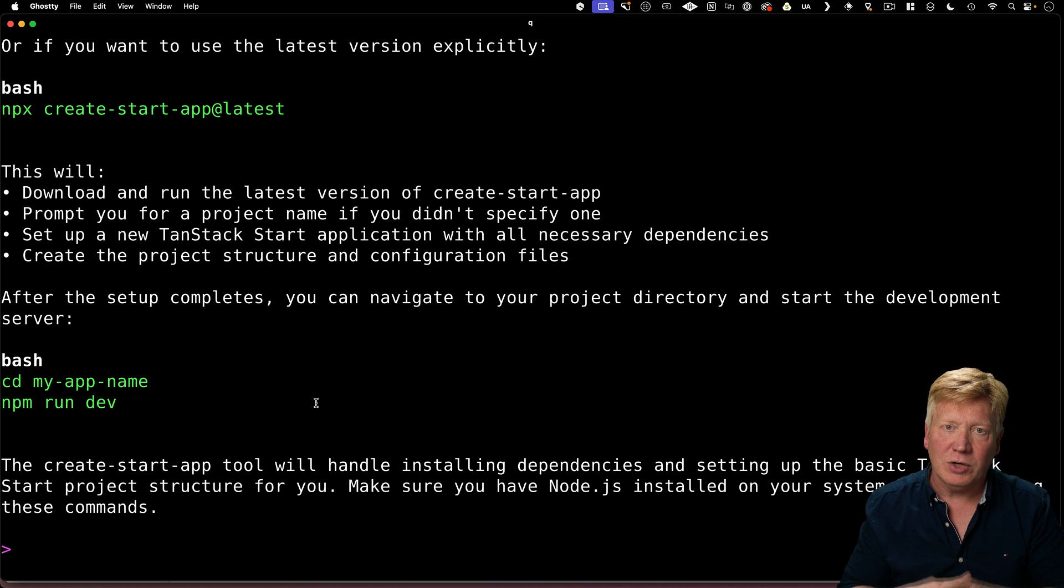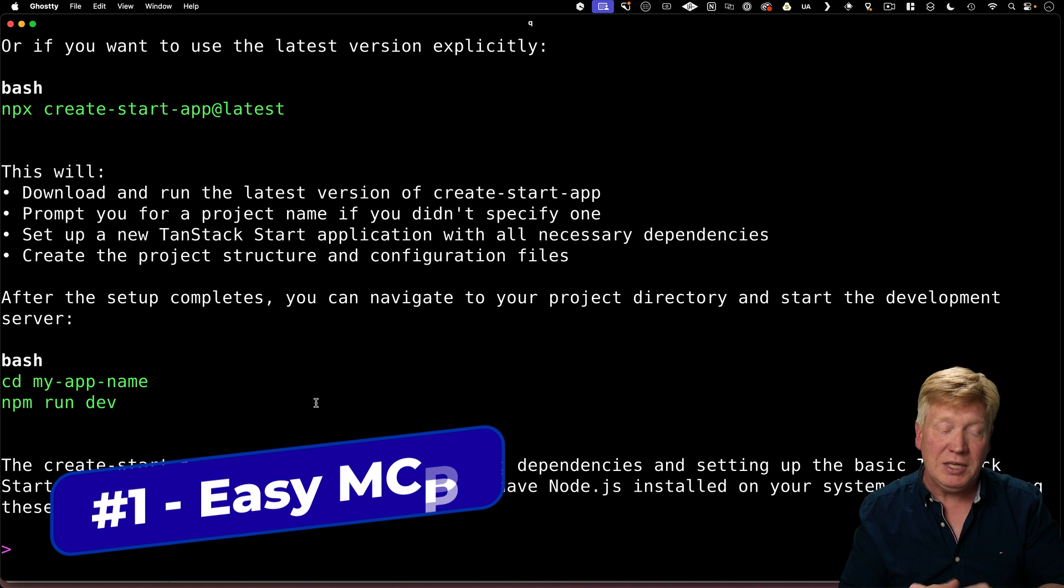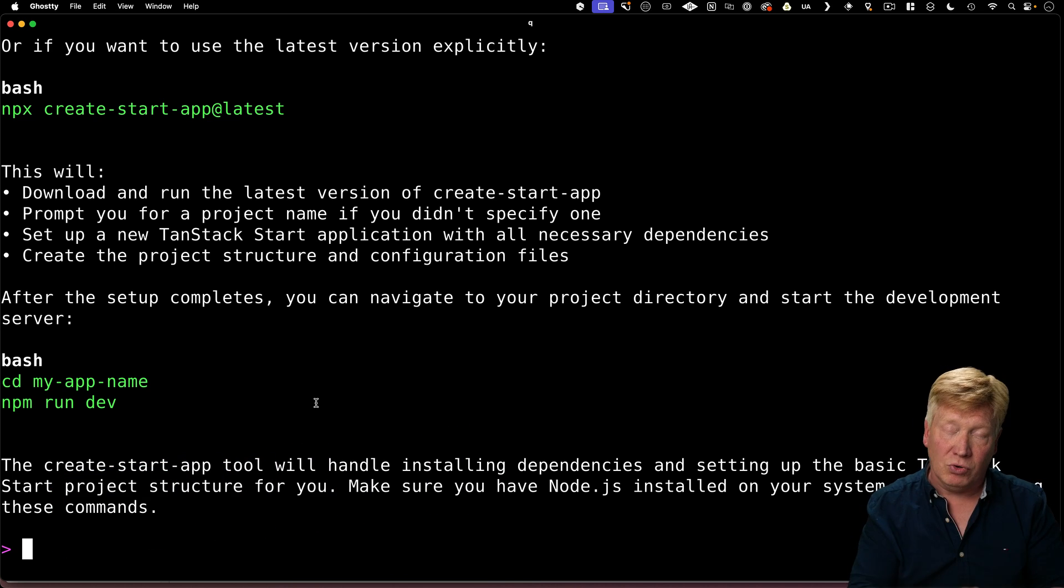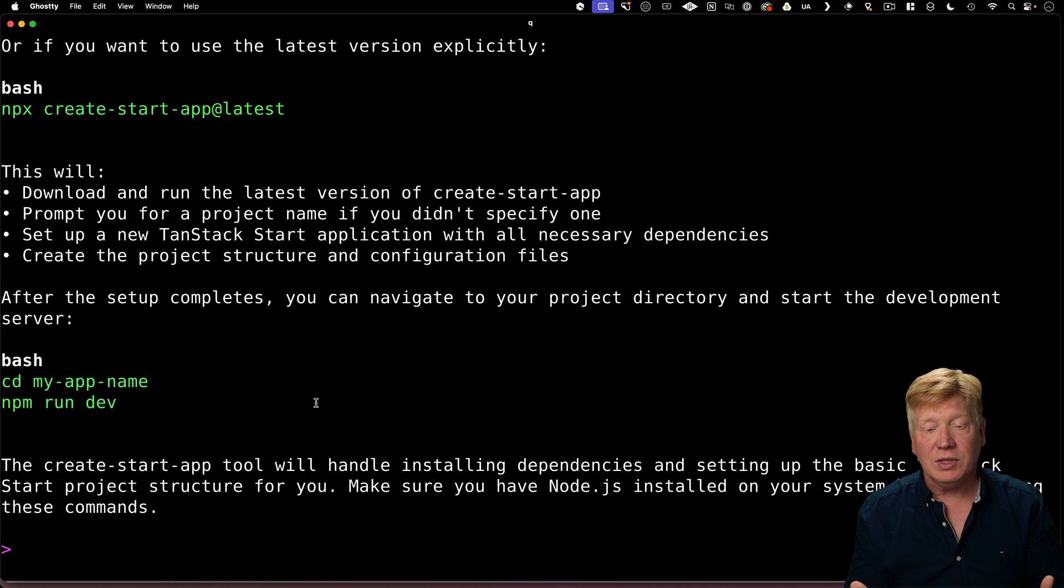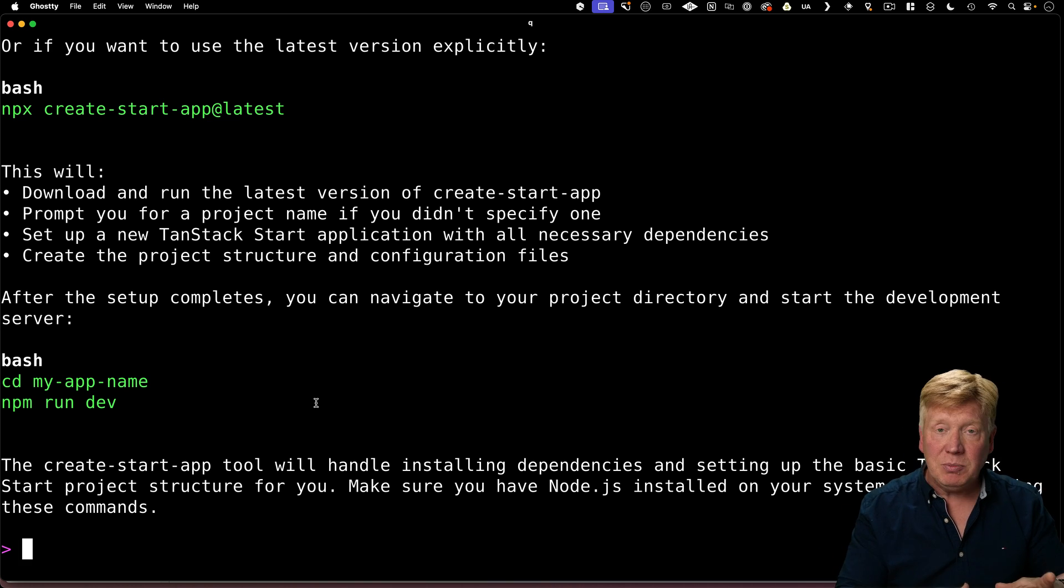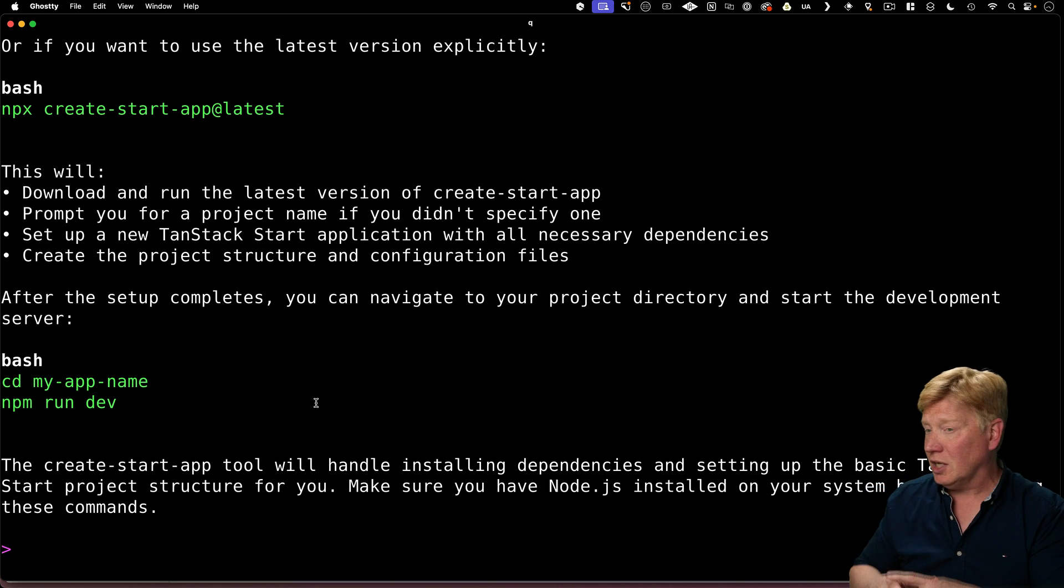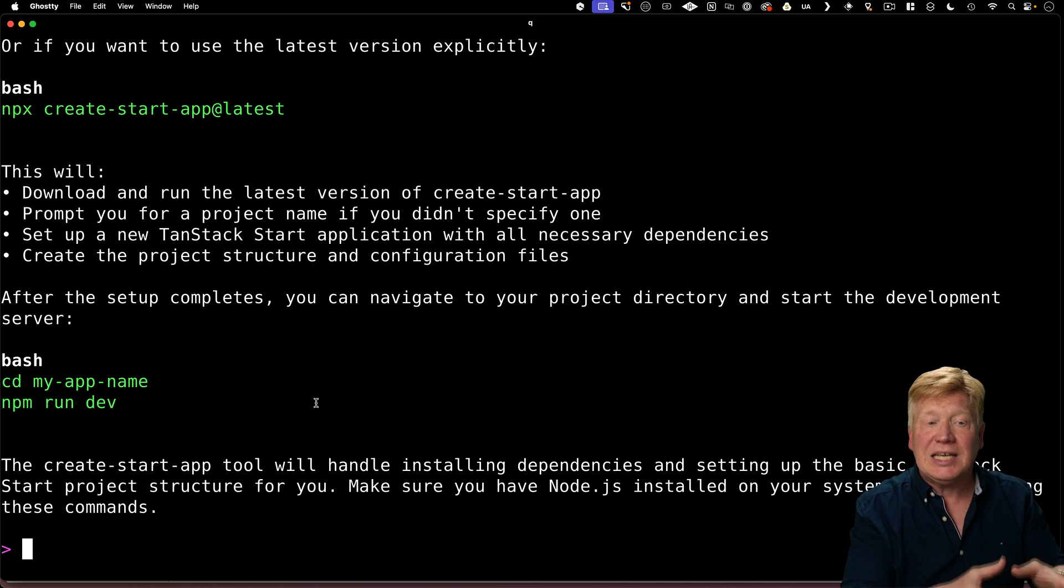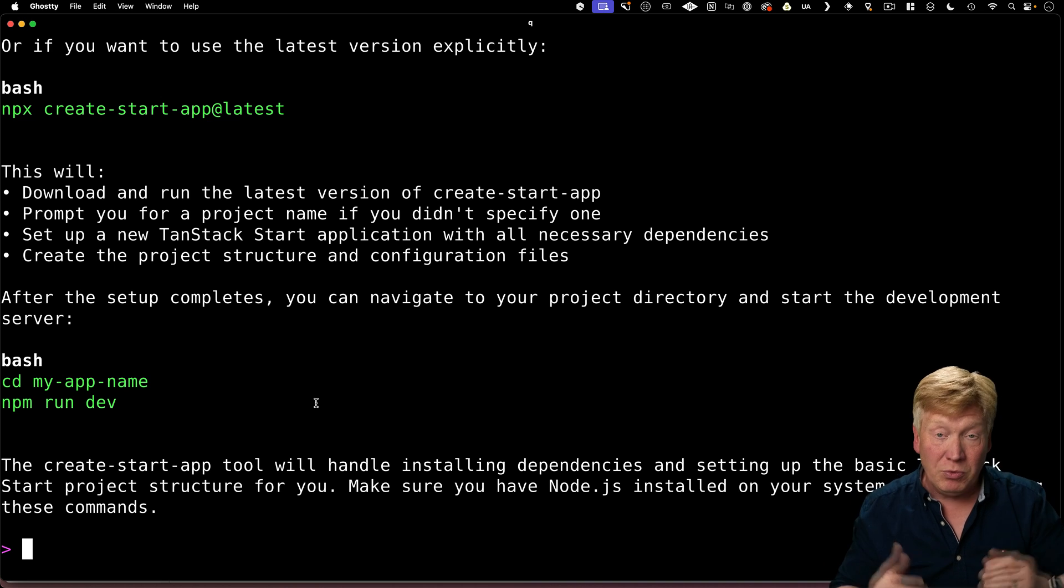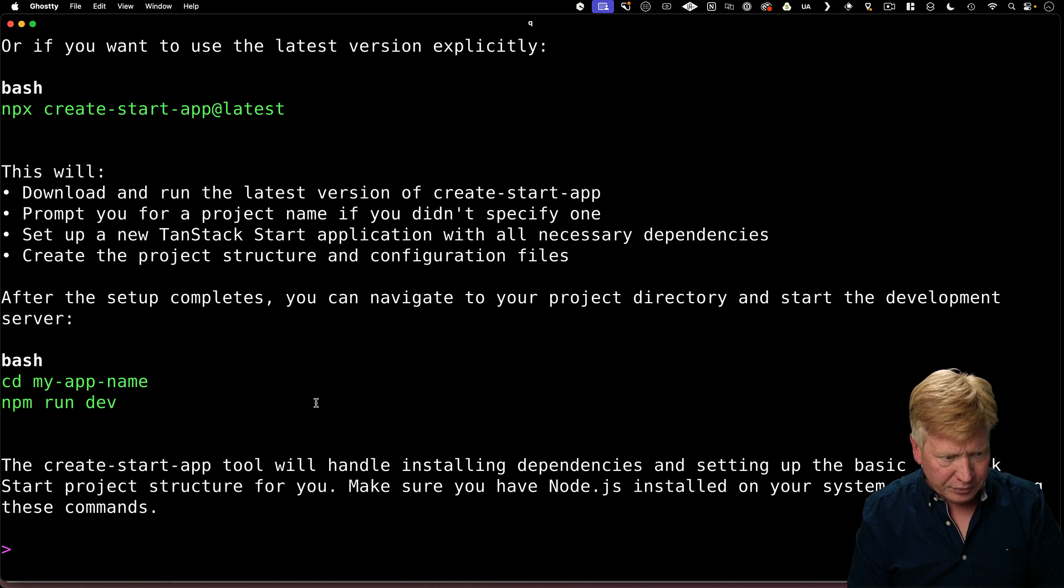But you know what I want to do instead is I want to use an MCP integration or model context protocol integration. Because when you're working with these LLMs, MCP is everything. MCP allows you to do things like connect to databases and connect to services and get documentation and, for example, run an application builder like create start app.